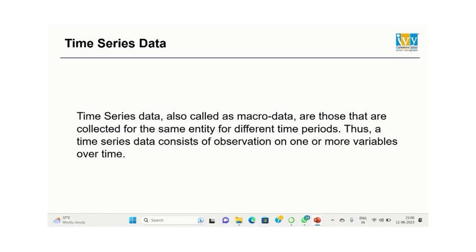Data collected for the same entity for different time periods. Thus, a time series data consists of observations on one or more variables over time.